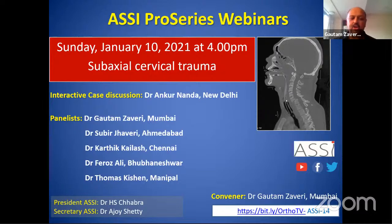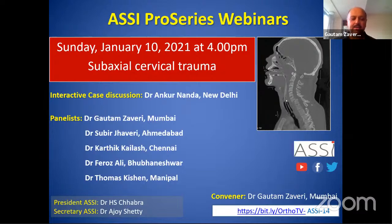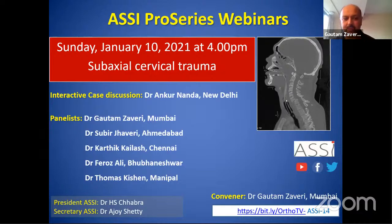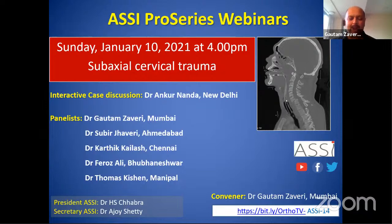The panelists include Dr. Subhir Javeri from Ahmedabad, Dr. Kartik Kailash from Chennai, Dr. Feroz Ali from Bhubaneswar, and Dr. Thomas Kishin from Manipal. Before I hand over the mic to Ankur, I would like to introduce a few other ASSI activities.